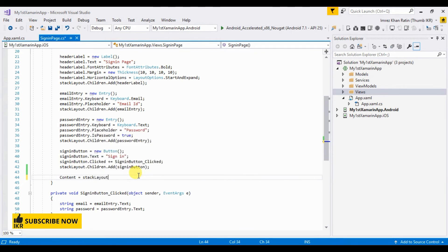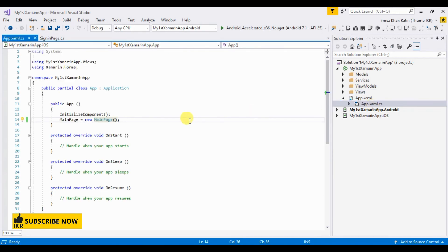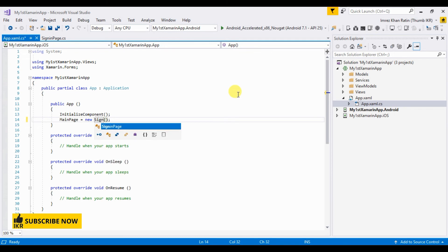Now go to App.xaml.cs and change the MainPage to SignInPage.